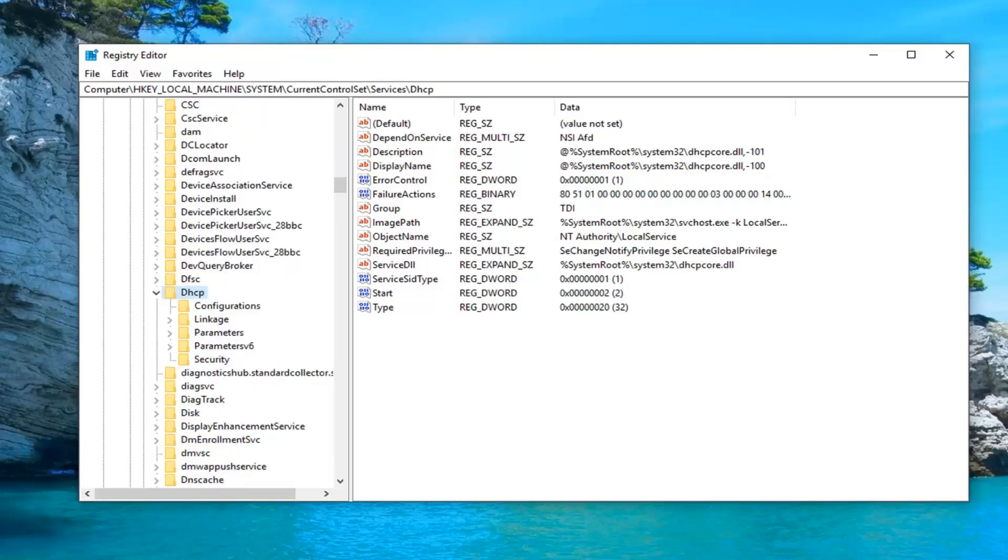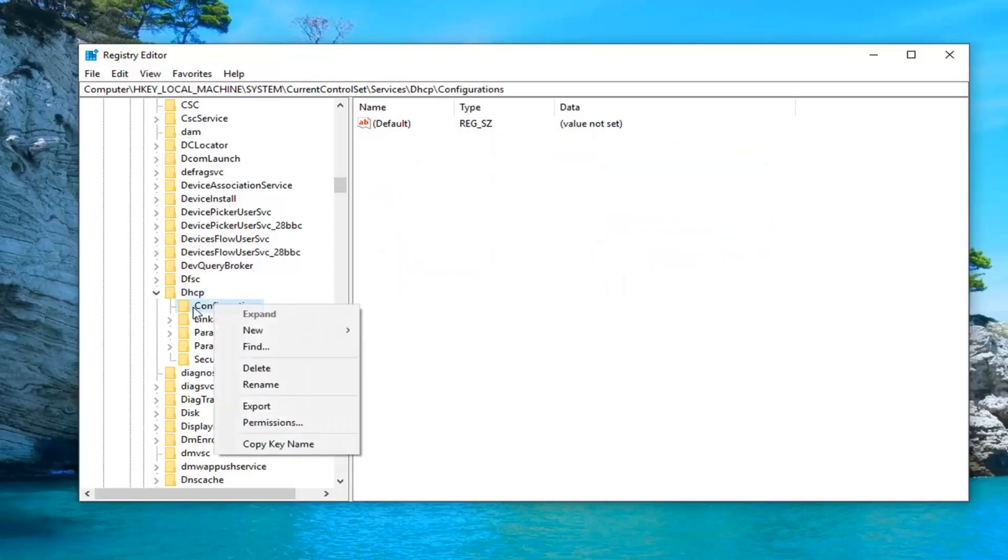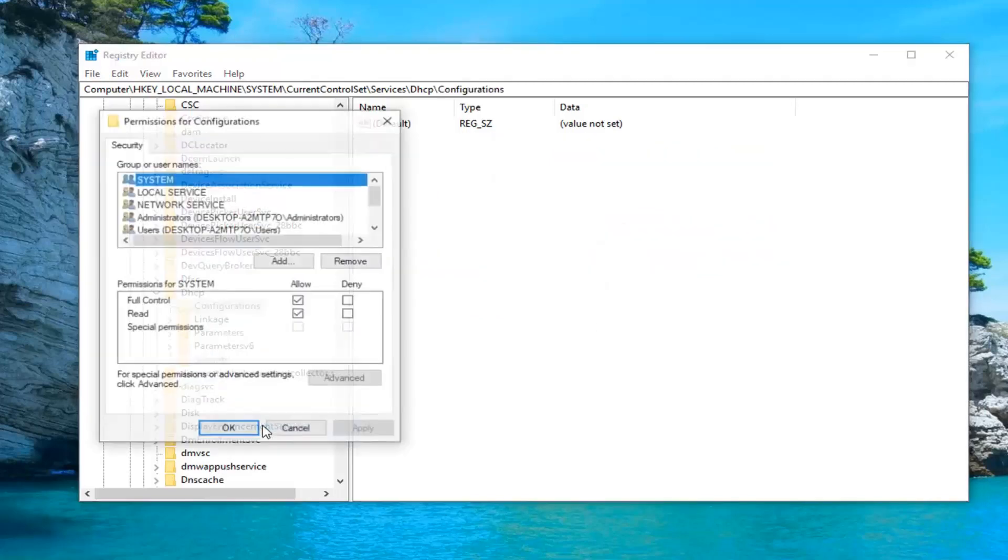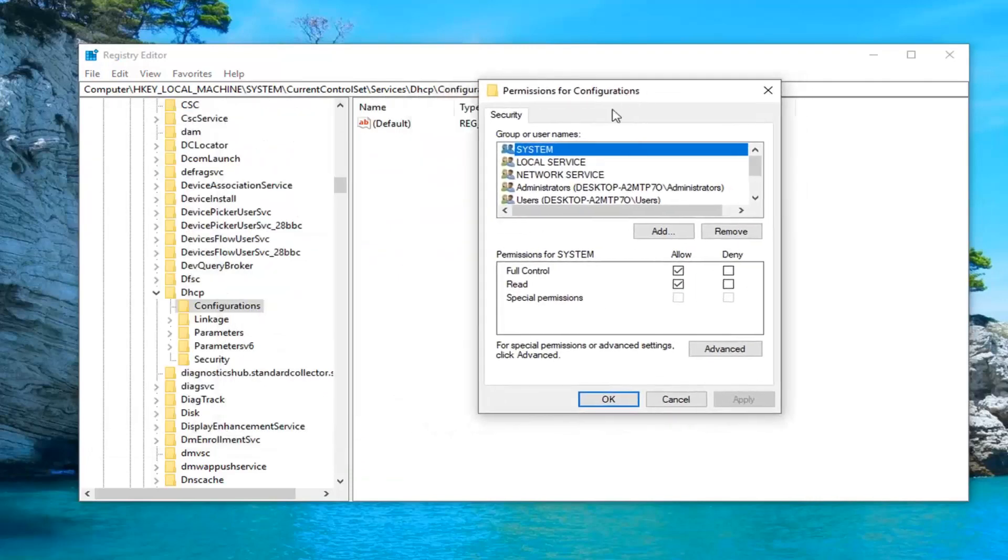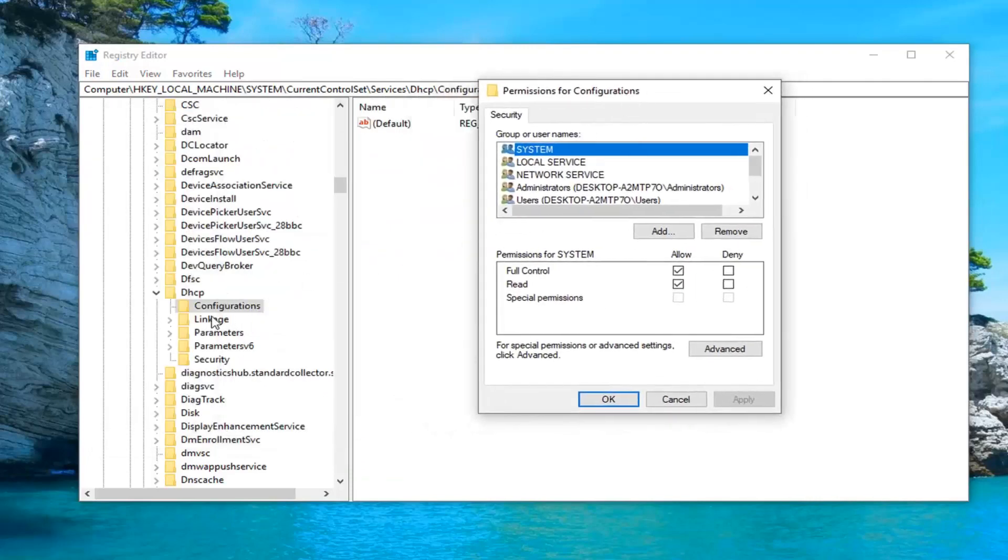You want to go ahead and right click on that folder or key and left click on permissions. So again we just went underneath permissions for this configurations folder here.